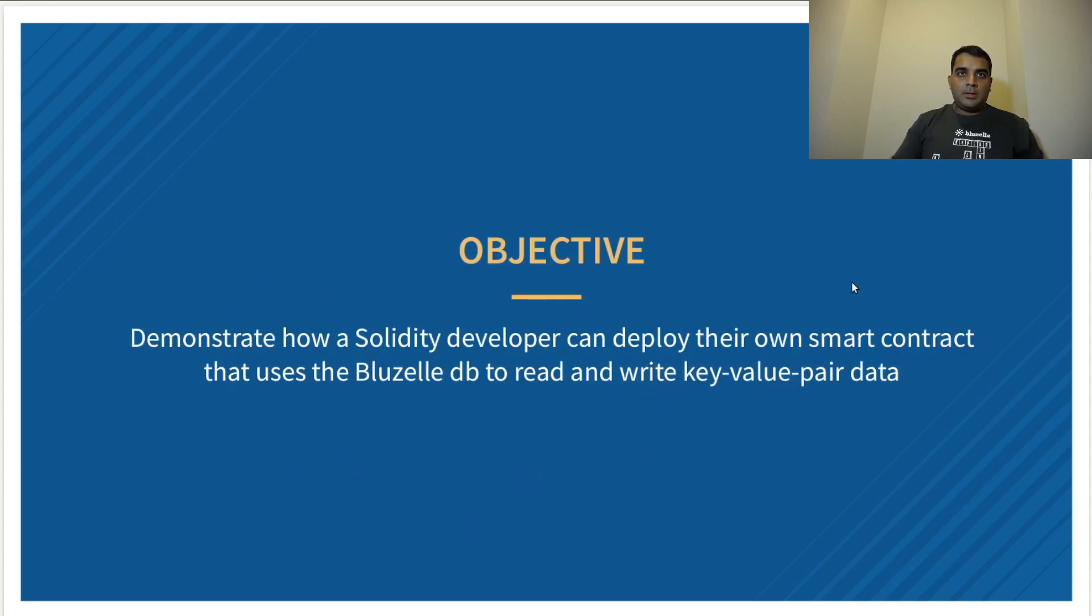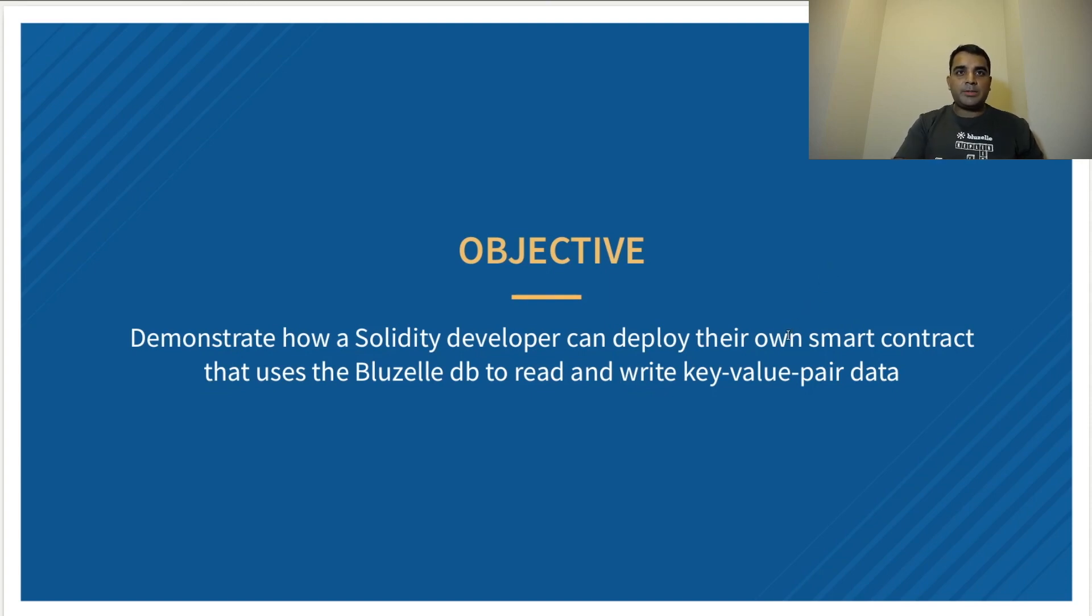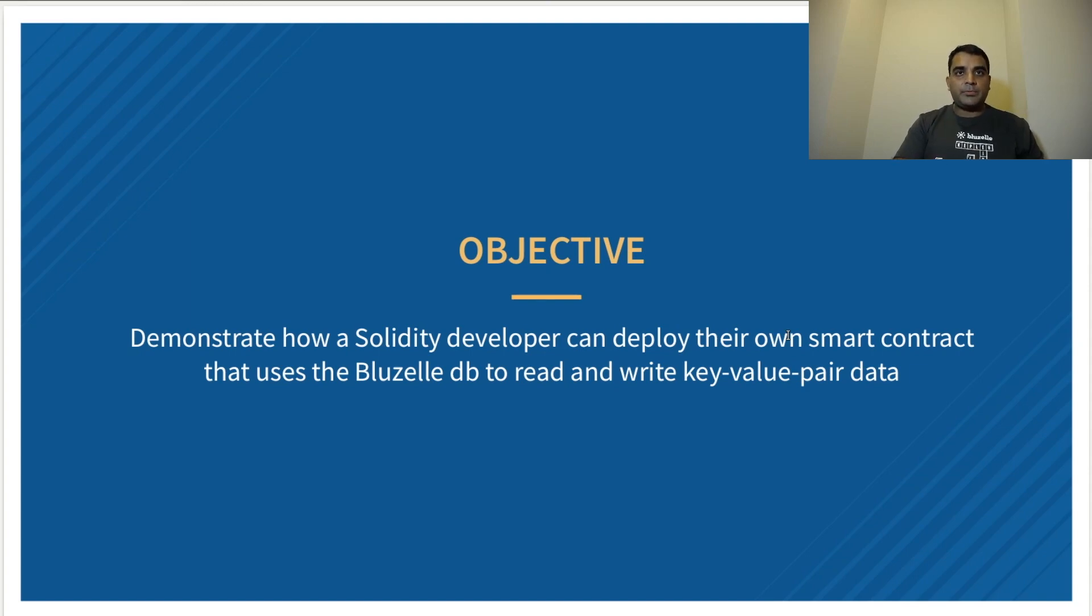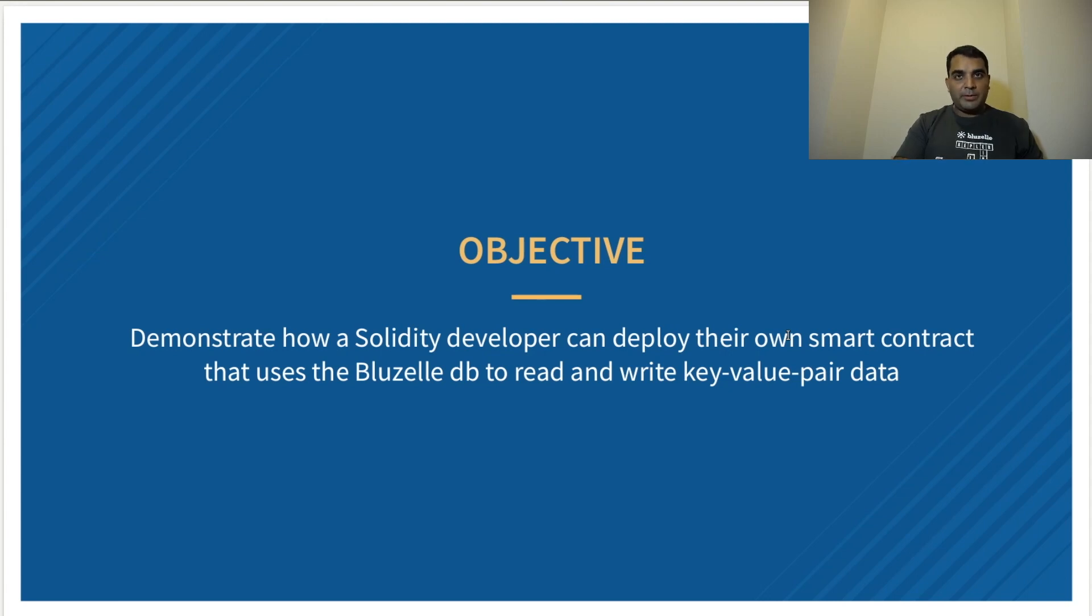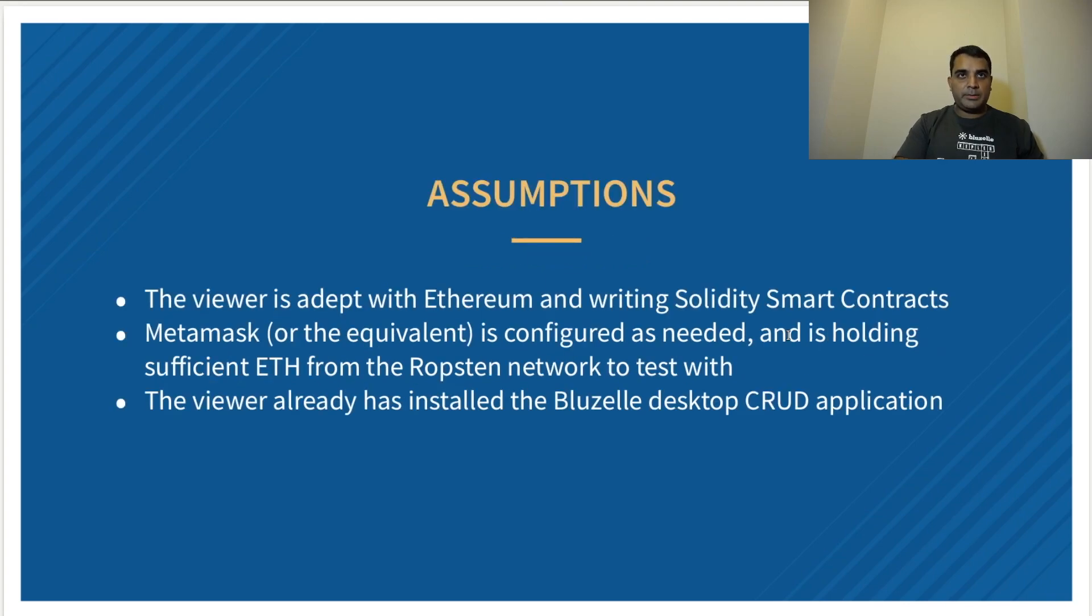Our objective today is going to be twofold. We're going to demonstrate how a Solidity developer can deploy their own smart contract that uses the Bluzelle database to read and write a key value pair of data. Afterwards, we will actually do the read and write value to demonstrate that the connection between the smart contract and Bluzelle is complete.